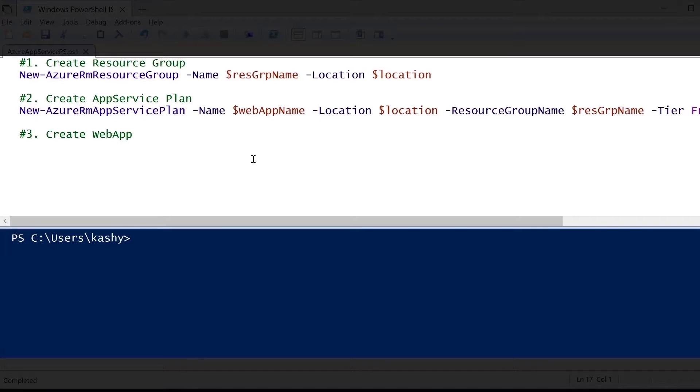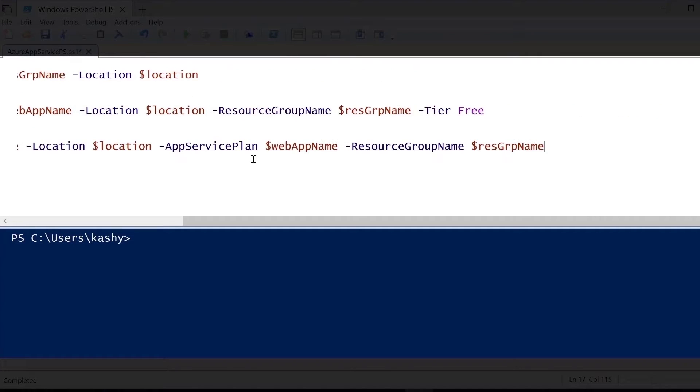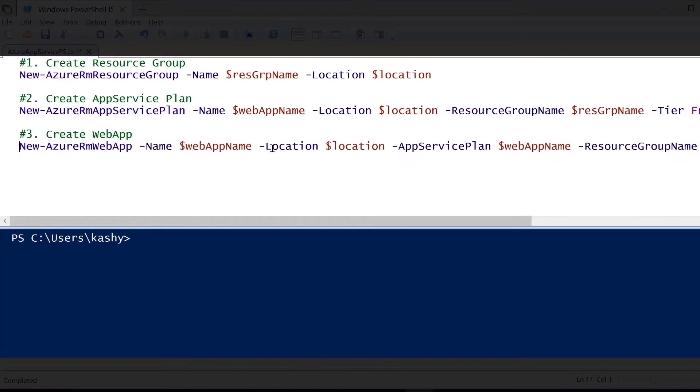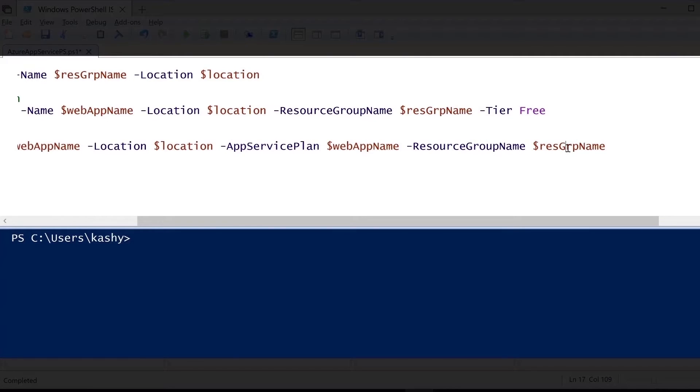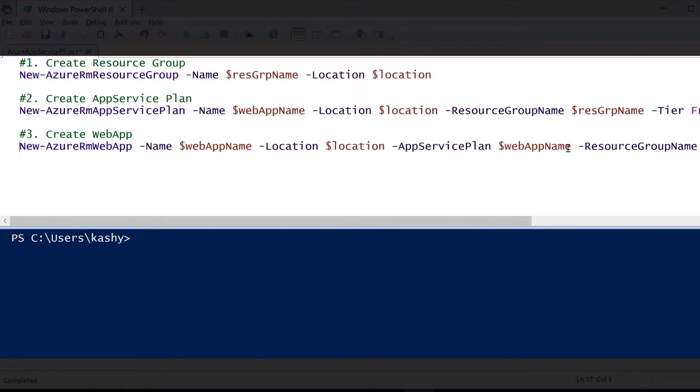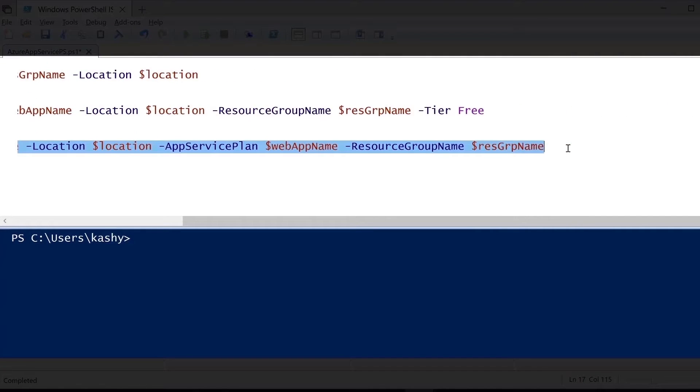The last step is to create the web app itself. For that, we're going to be using this command New-AzureRMWebApp. We pass the name of the web application, the location, the app service plan, and then the resource group name under which this needs to be created.